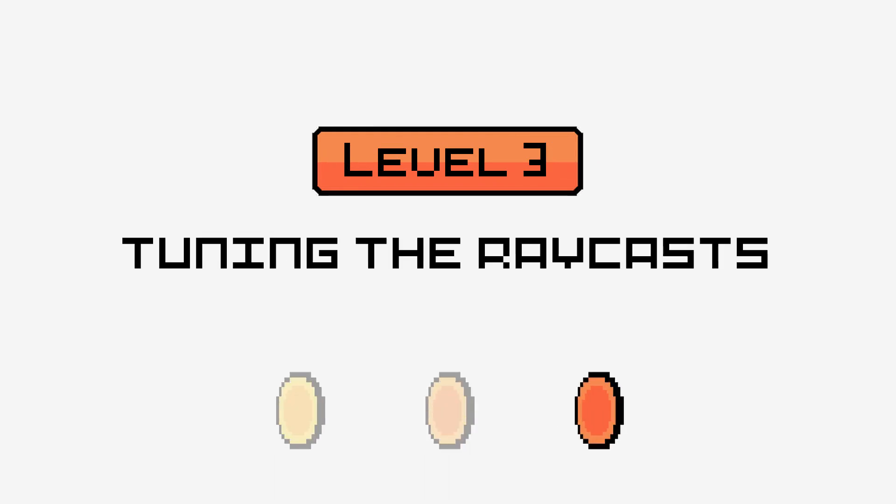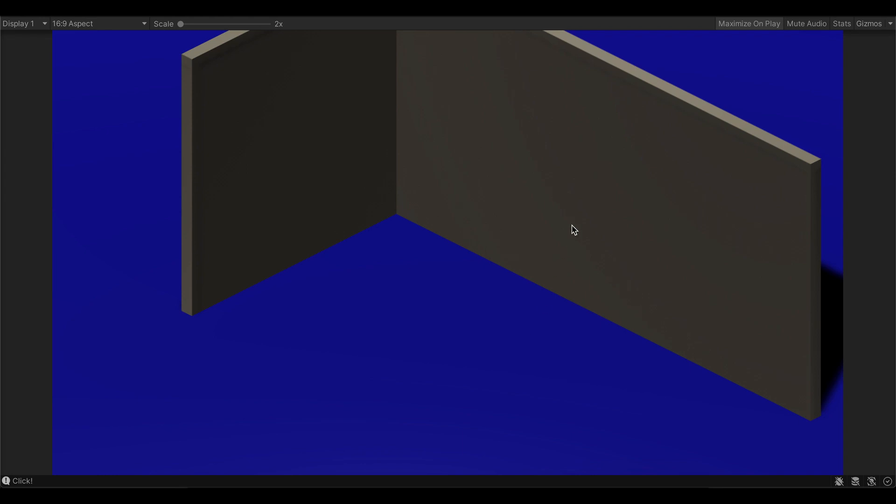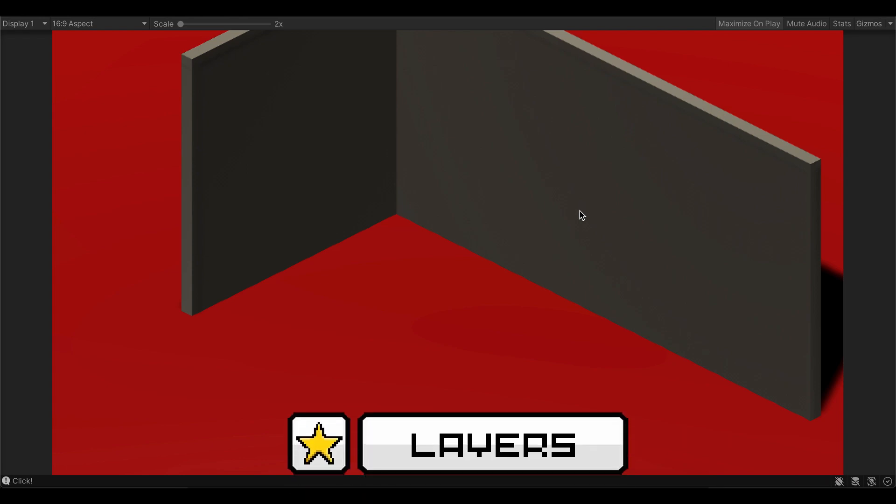Level 3, tuning the raycast with layers. Sometimes, you want your click to go through some objects, to ignore part of your scene and only consider a subset of objects for the interactions. This is fairly easy to do, thanks to Unity's layer system.